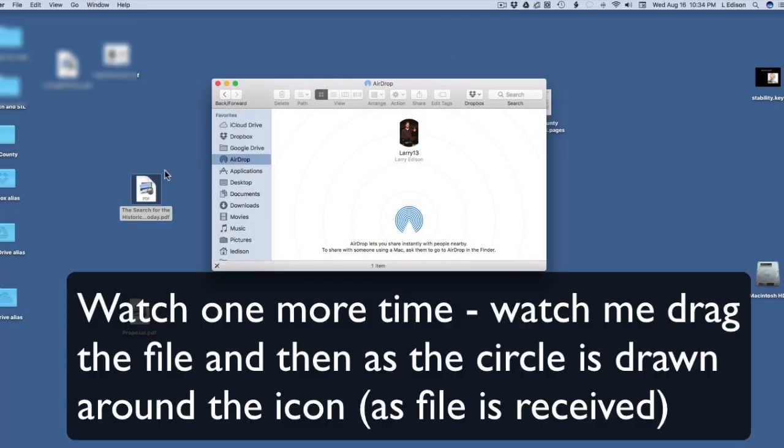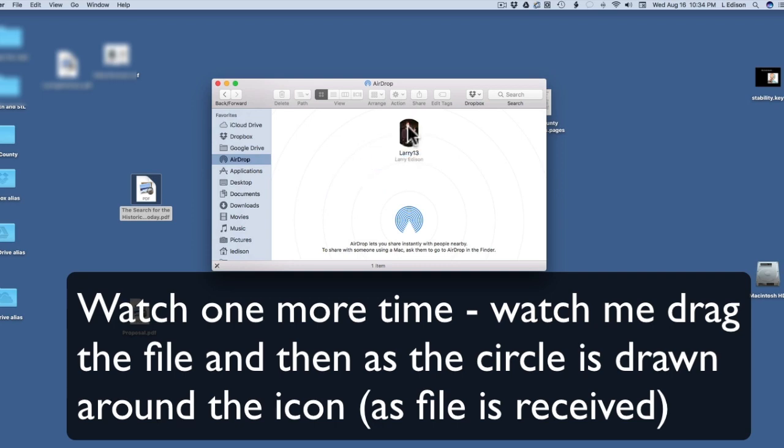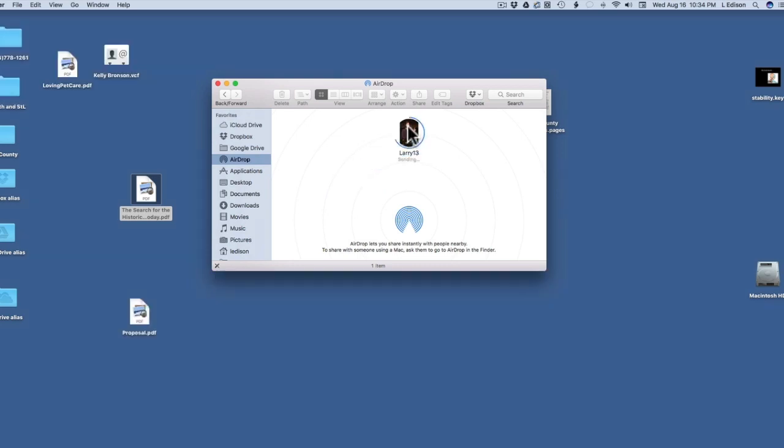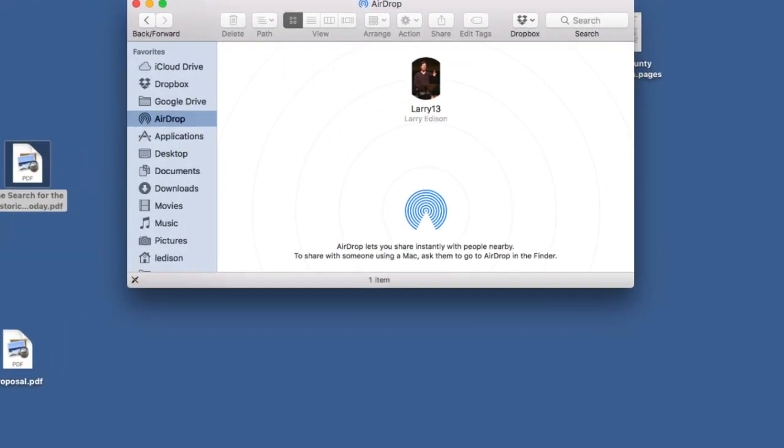Now watch, we'll do it again. Grab the file, drag it right onto the other computer's icon. You'll see a circle.